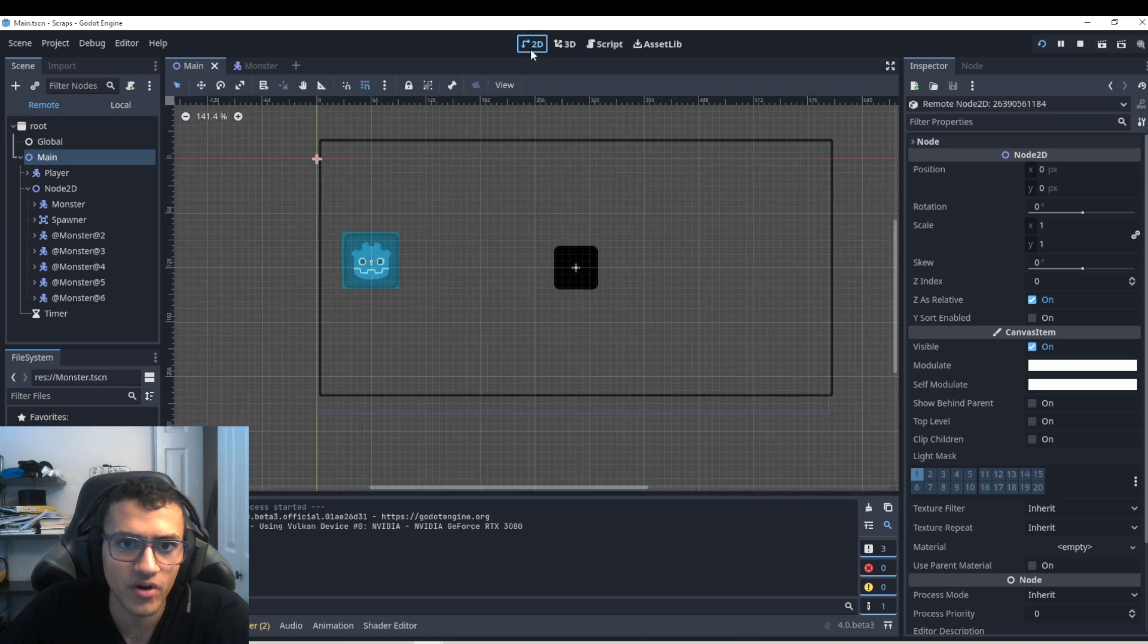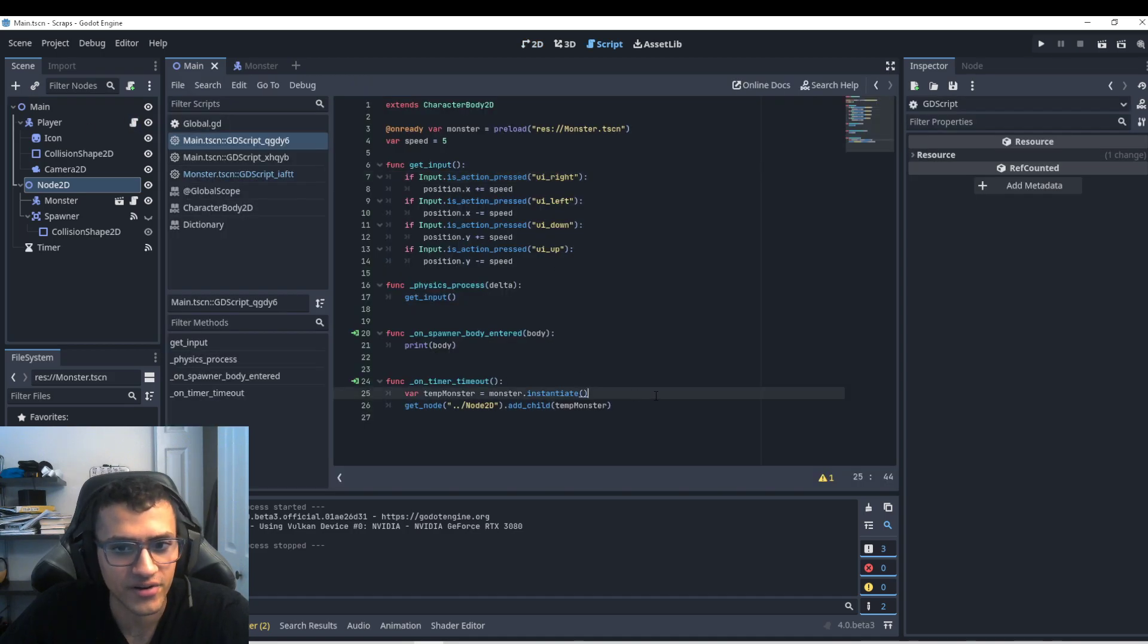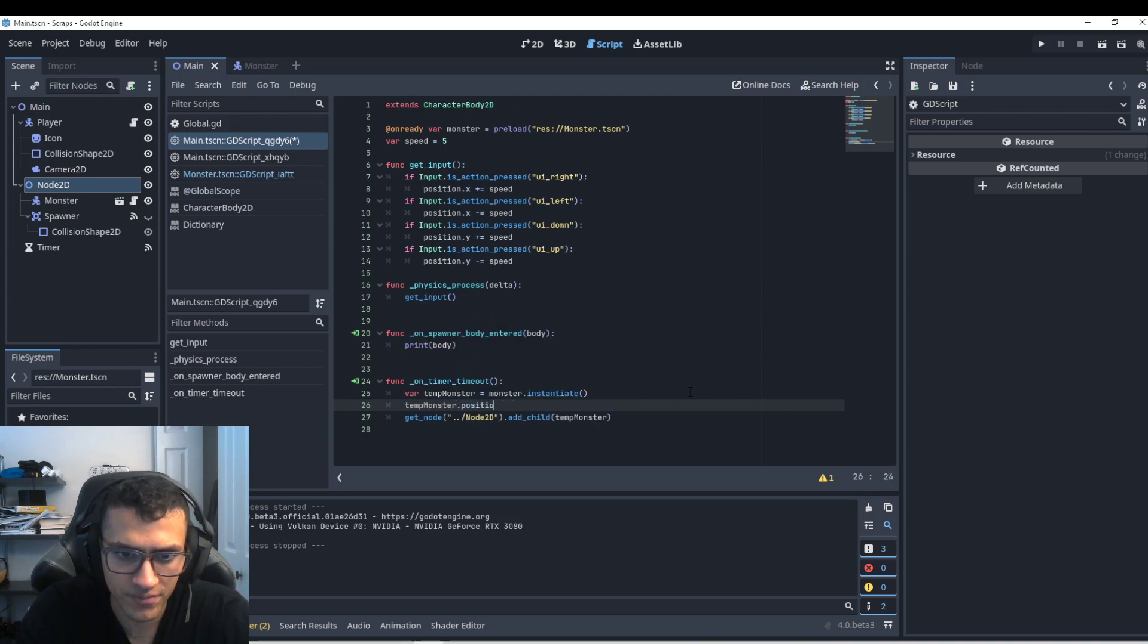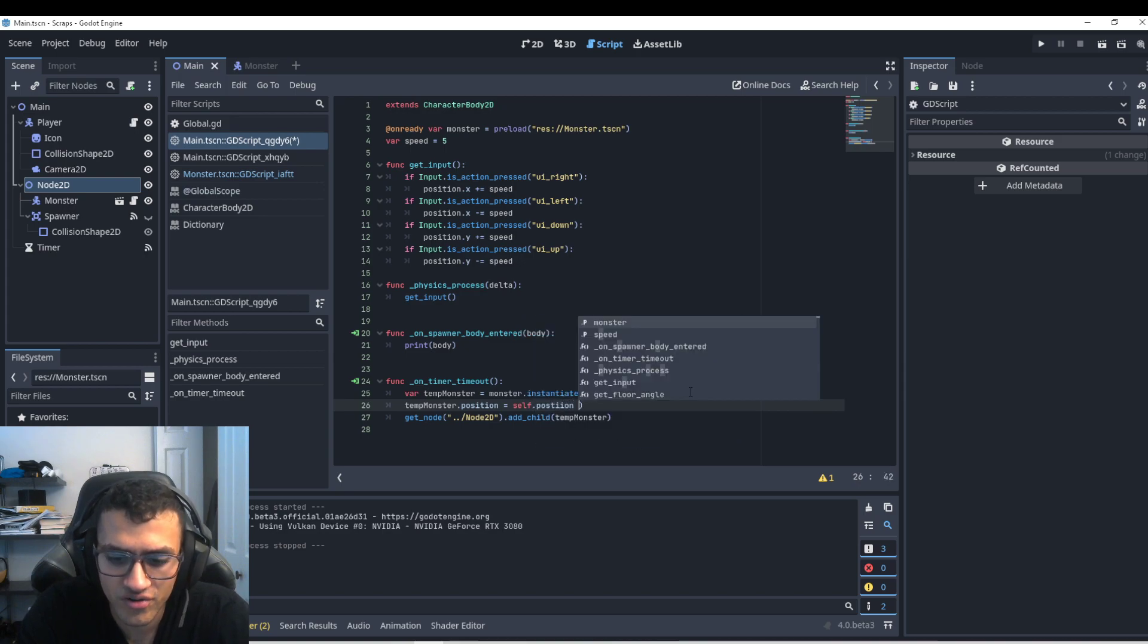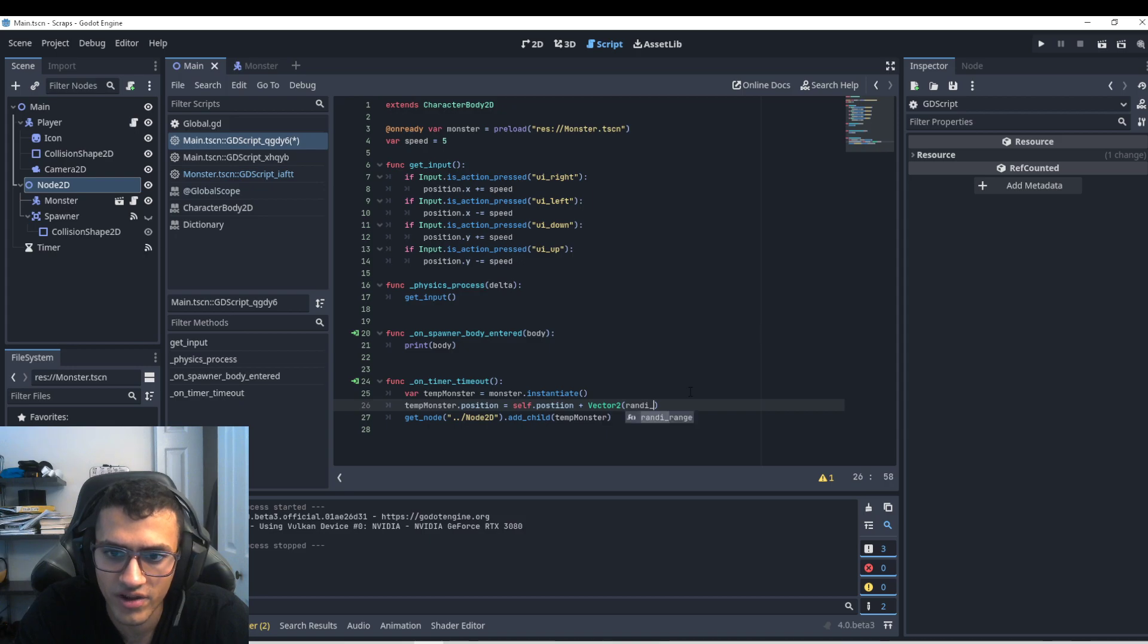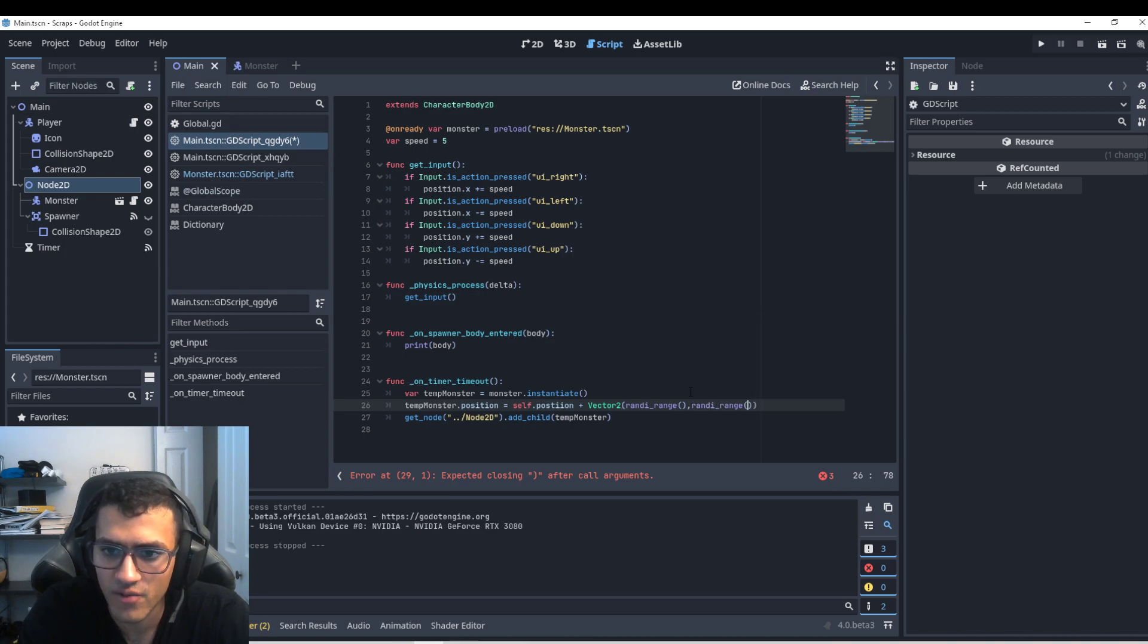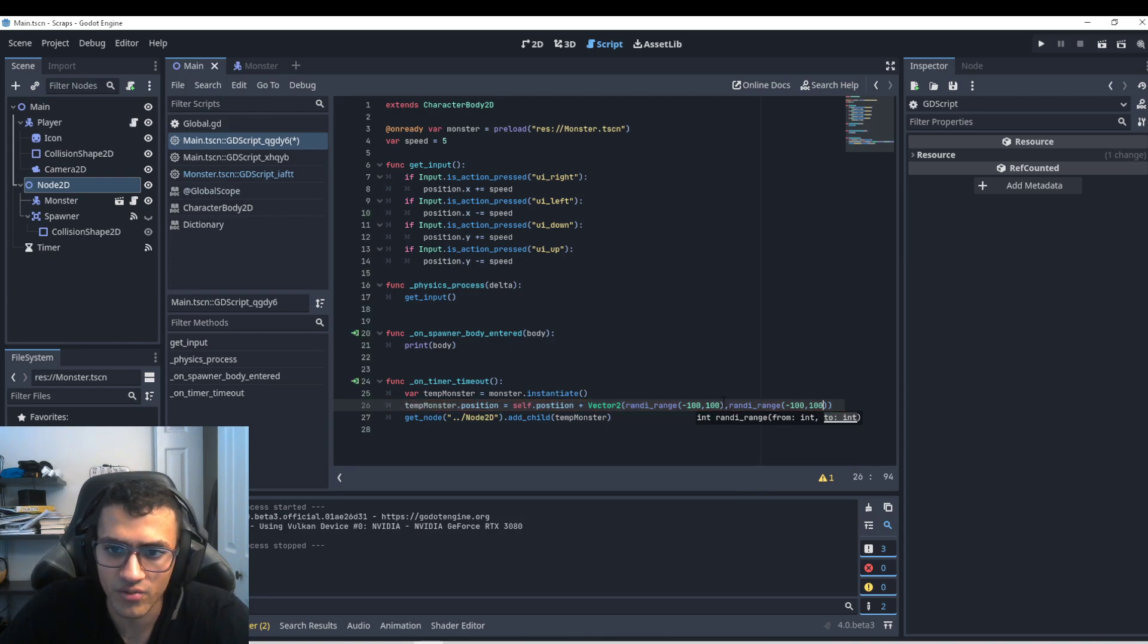However, the monster is being spawned on this position. So let's say I want to spawn the monsters around my player. If I want to change the position of the monster to be around our player, it's actually very simple. We would just have to change that position by calling the temp monster dot position. Say self dot position plus vector 2. And we'll do randy range. Randy means random integer. So if you do randy range, that'll be random float. But in this case, we want a random integer. So we'll do a random integer from negative 100 to 100. And then same thing here. So we're going to get a random number between negative 100 and 100. And then same thing for that y value.